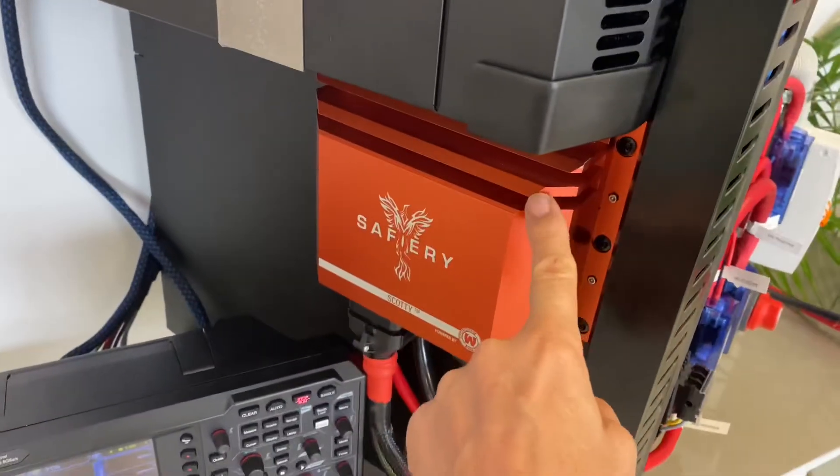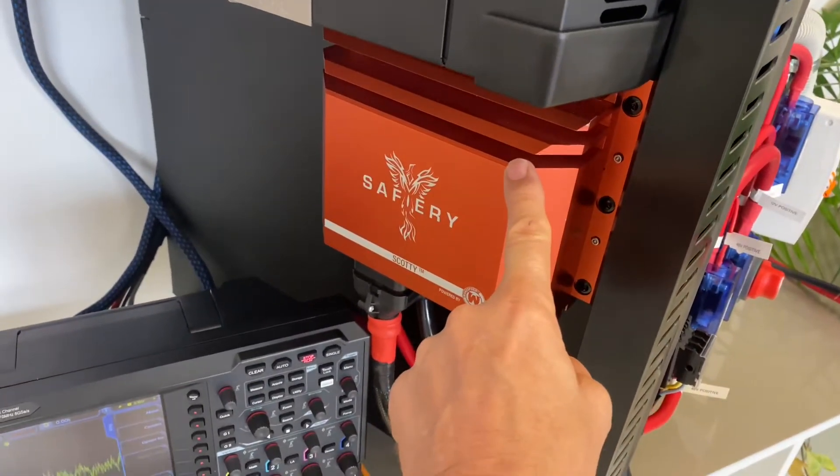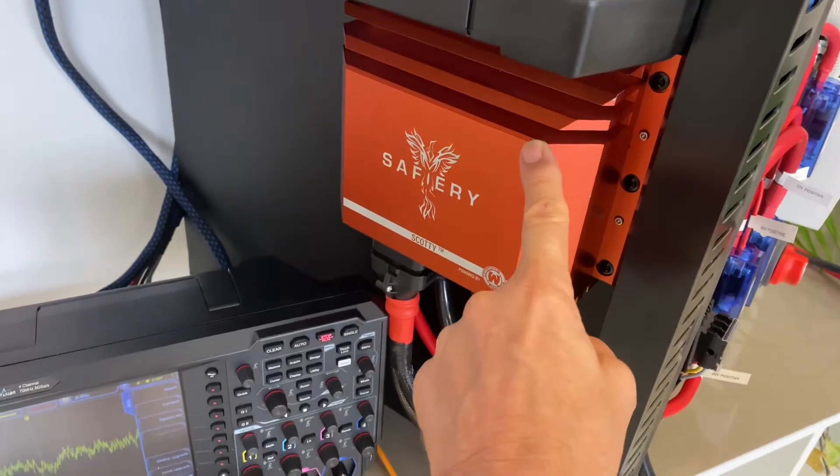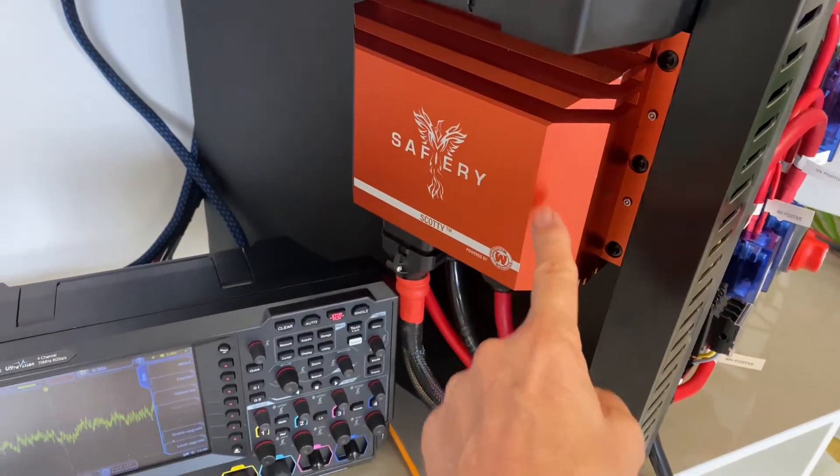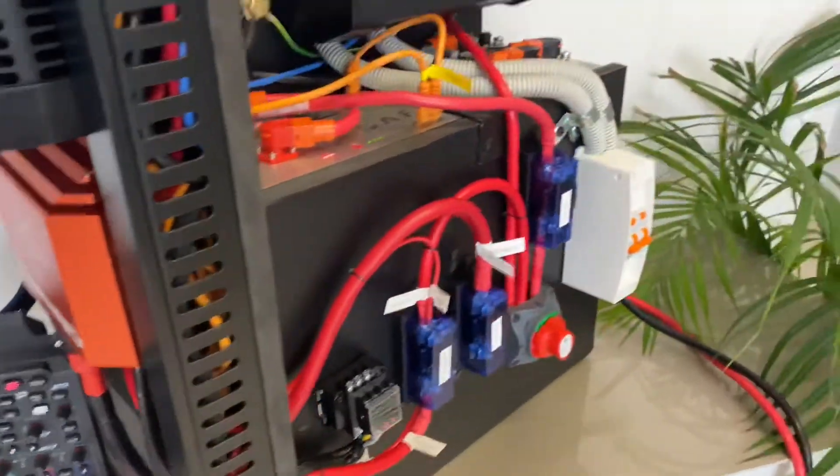We've got Scotty here pulling off a 370 amp alternator that Paul's got installed on it.